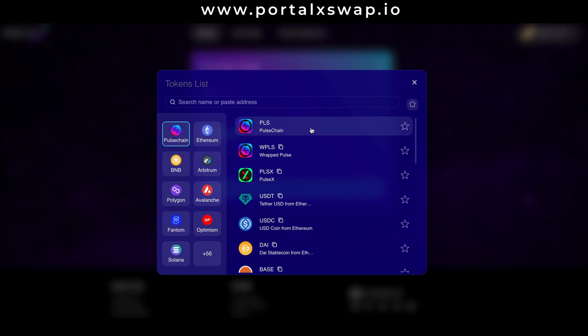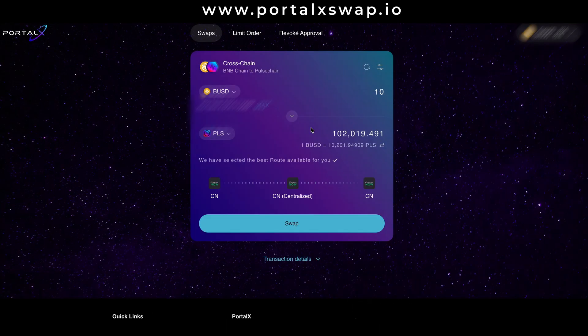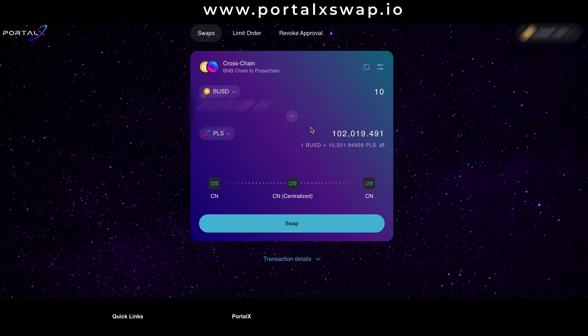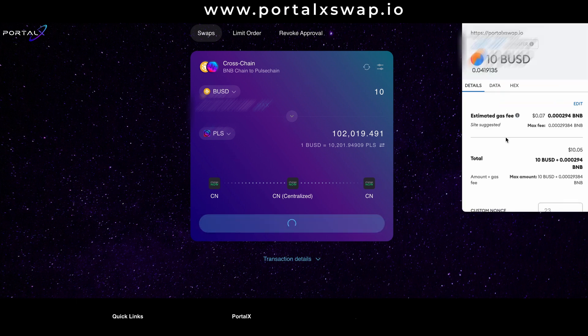Hit that and let it do its job. It's finding the optimal route and boom, for my 10 BUSD I'm going to get 102,019 PLS. Scroll down and hit that big juicy swap button.